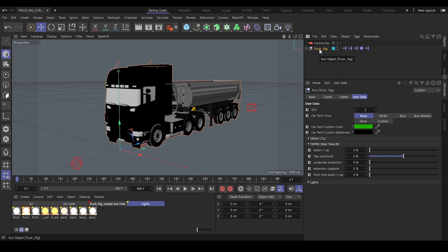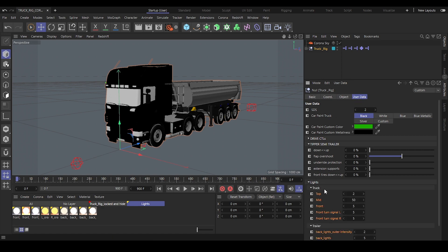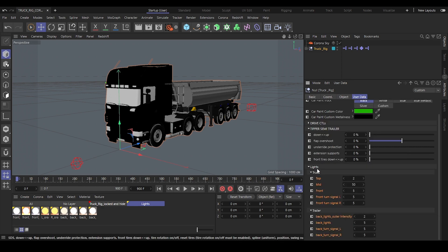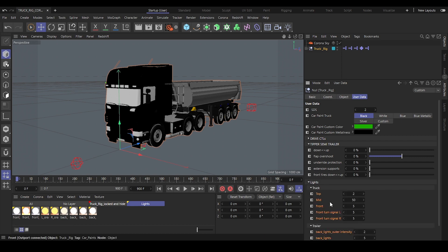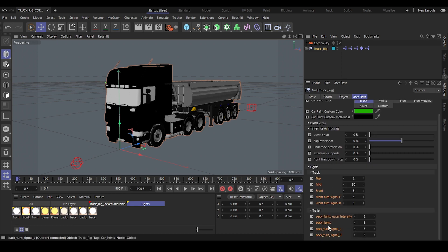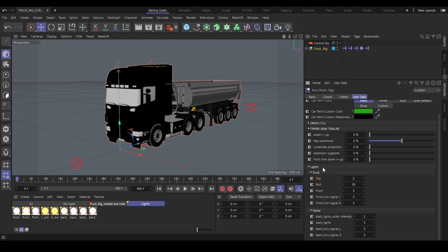Simply choose your first null object, which is called track rig, and here you will find the user data. If you open the lights tab you will find all the lights user data, and you can adjust the strengths — I'll show you that in a sec.